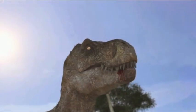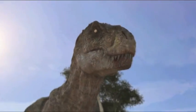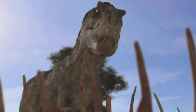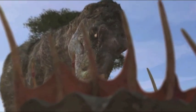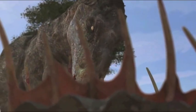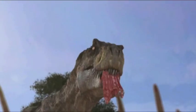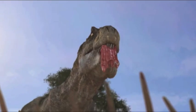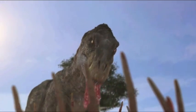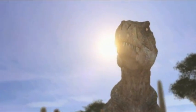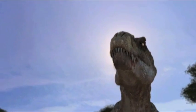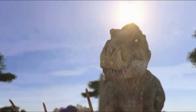Vor 65 Millionen Jahren stürzt er geradewegs zur Erde. Einem Planeten, der von Dinosauriern regiert wird. Auf dem Tyrannosaurus Rex der unangefochtene Herrscher ist.